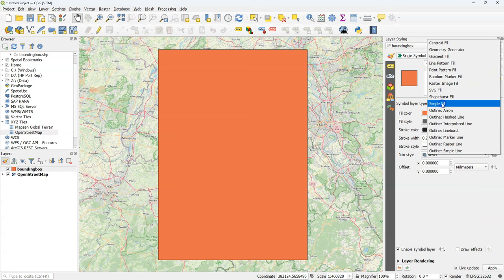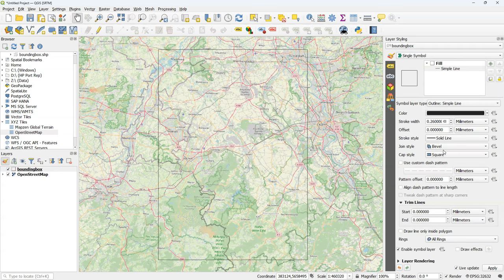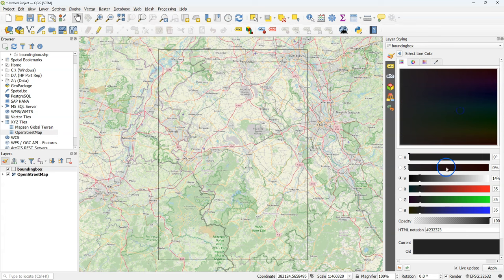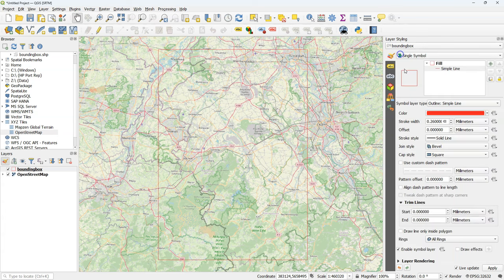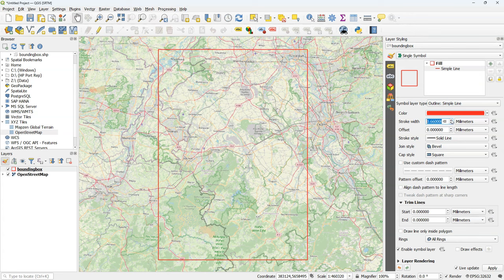I'm going to style the bounding box with a simple line that I make red and a little bit thicker. So this is our study area and now I want to download the SRTM tiles for this area.